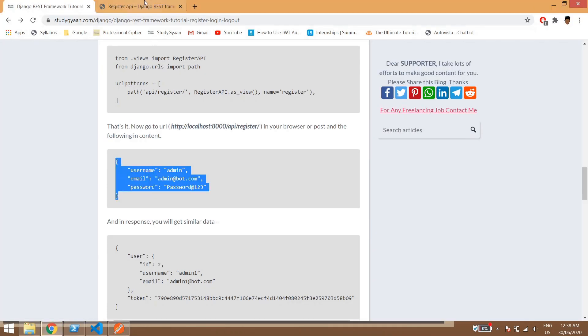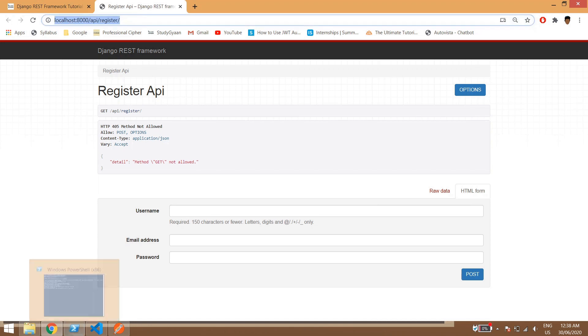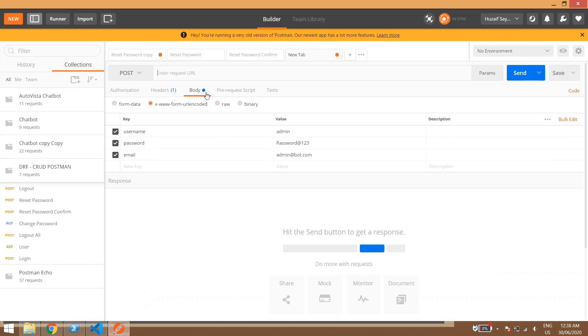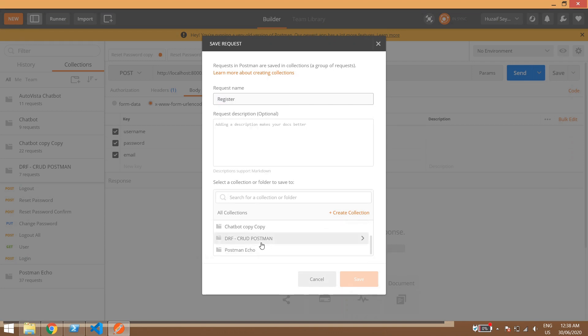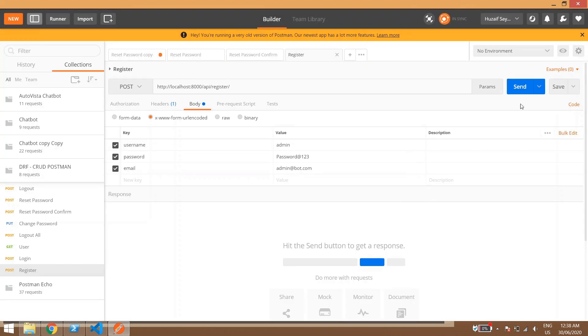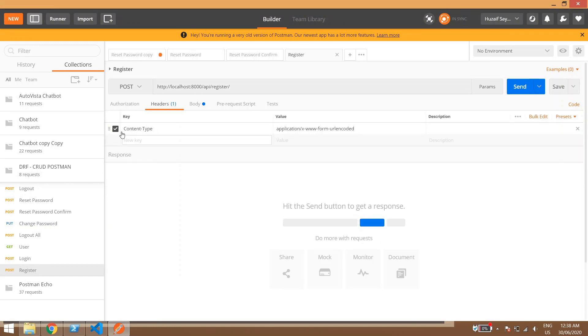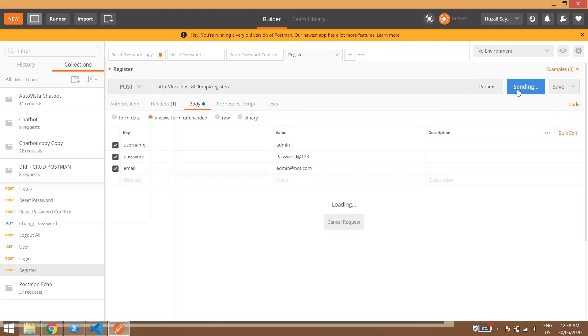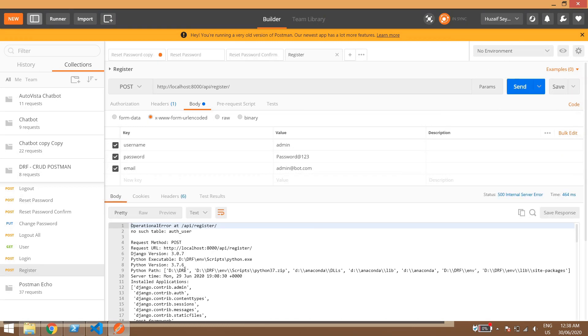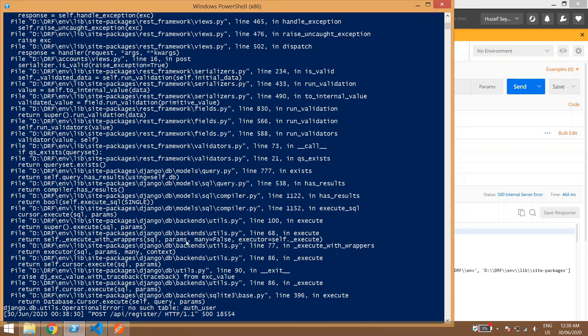Now we have done this. Now we'll copy this URL and we'll paste it here. We'll rename this as register and now we'll send this. So in here the content type is this by default it comes in Postman and we'll send it.